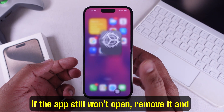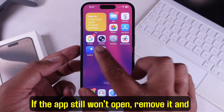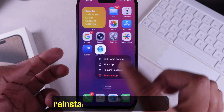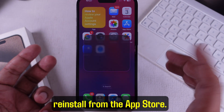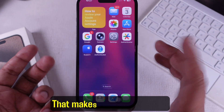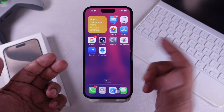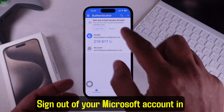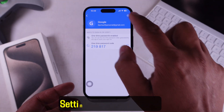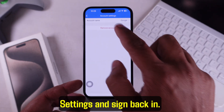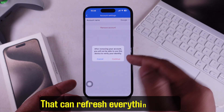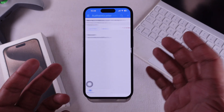If the app still won't open, remove it and reinstall from the App Store — that gives you a fresh install. Then sign out of your Microsoft account in Settings and sign back in; that can refresh everything.